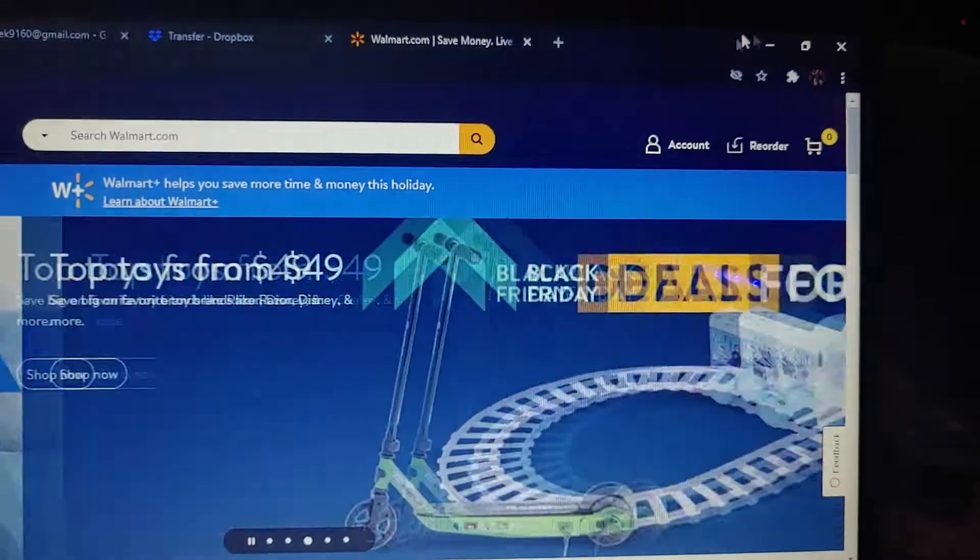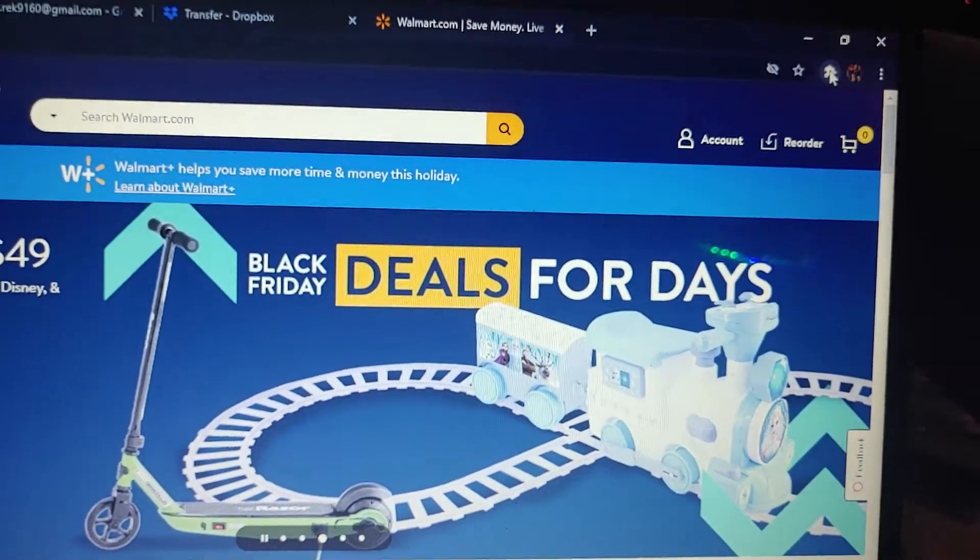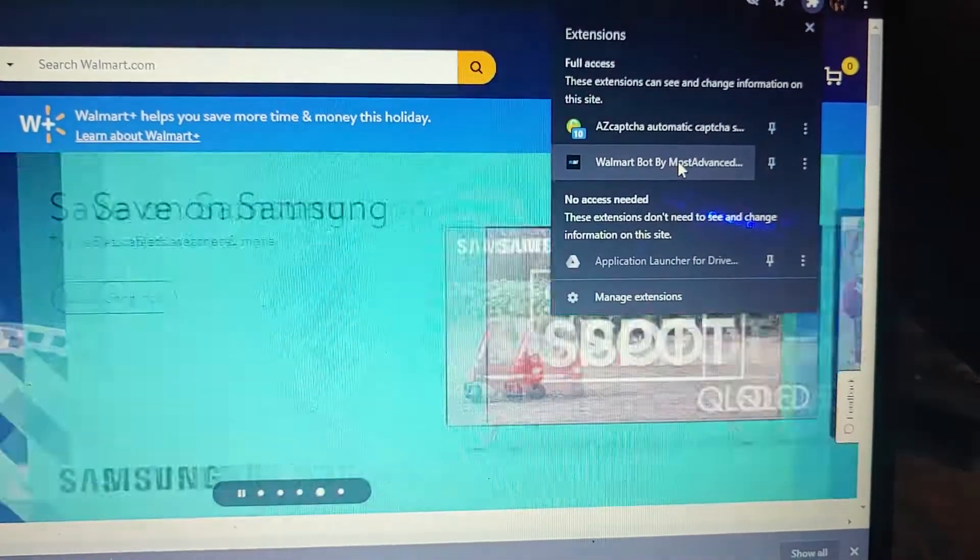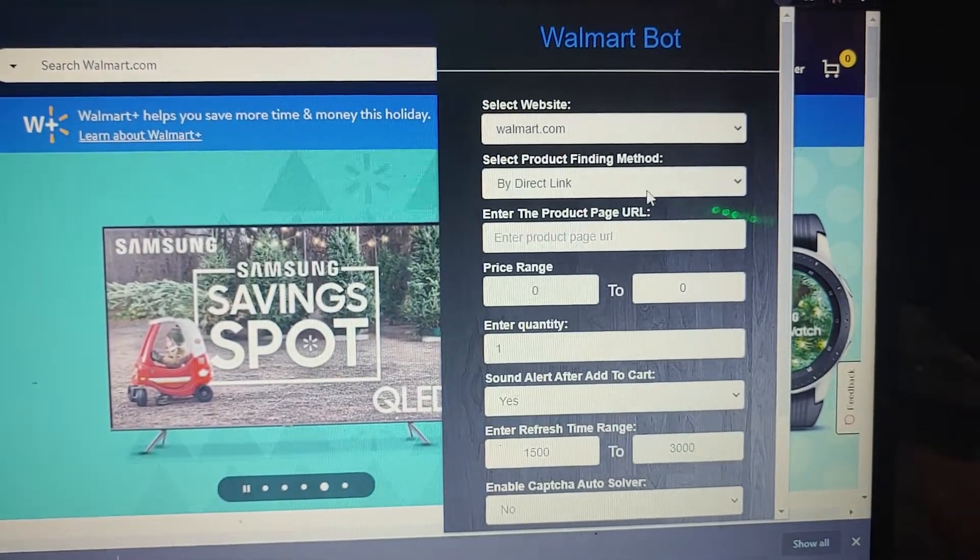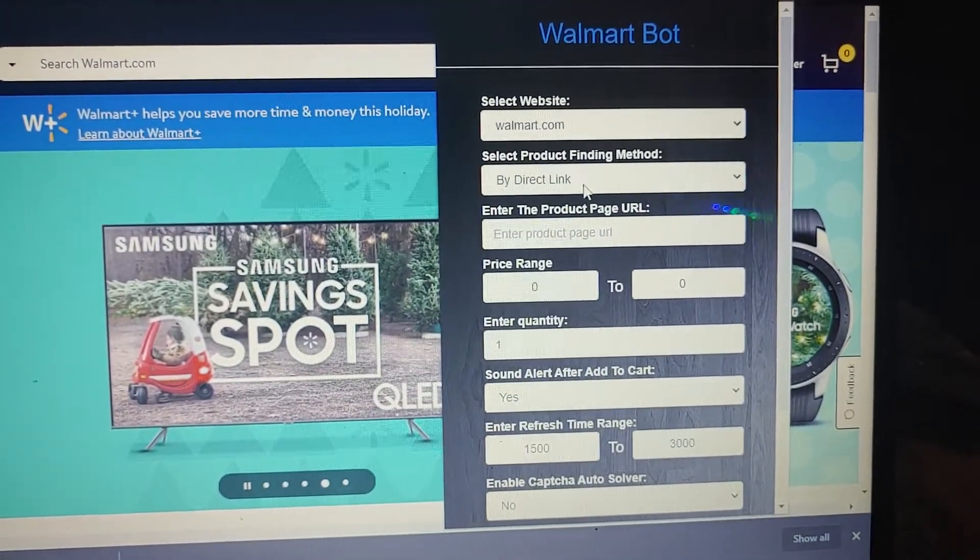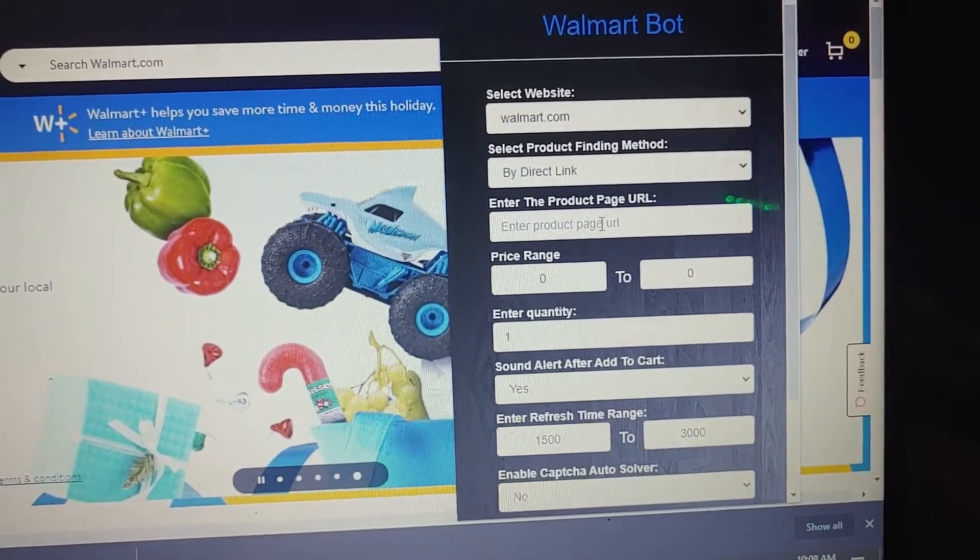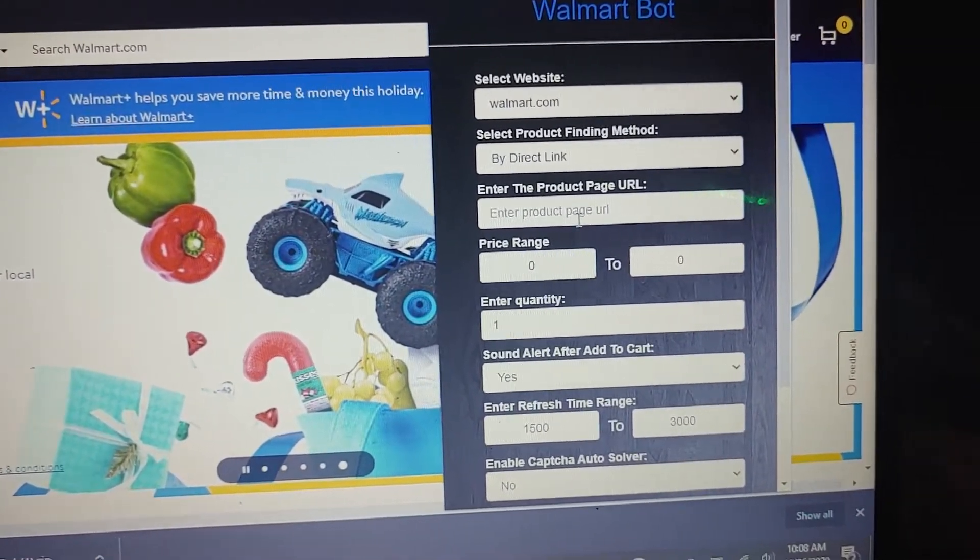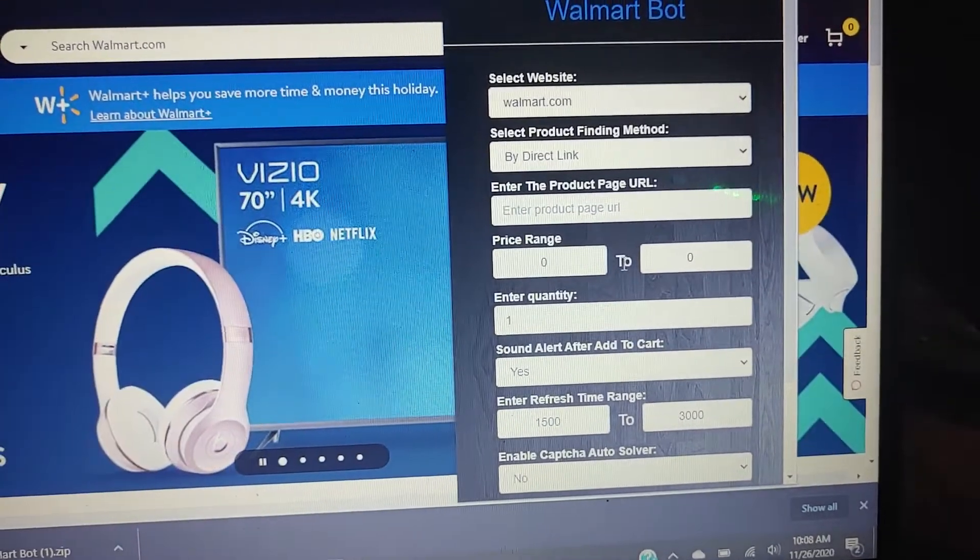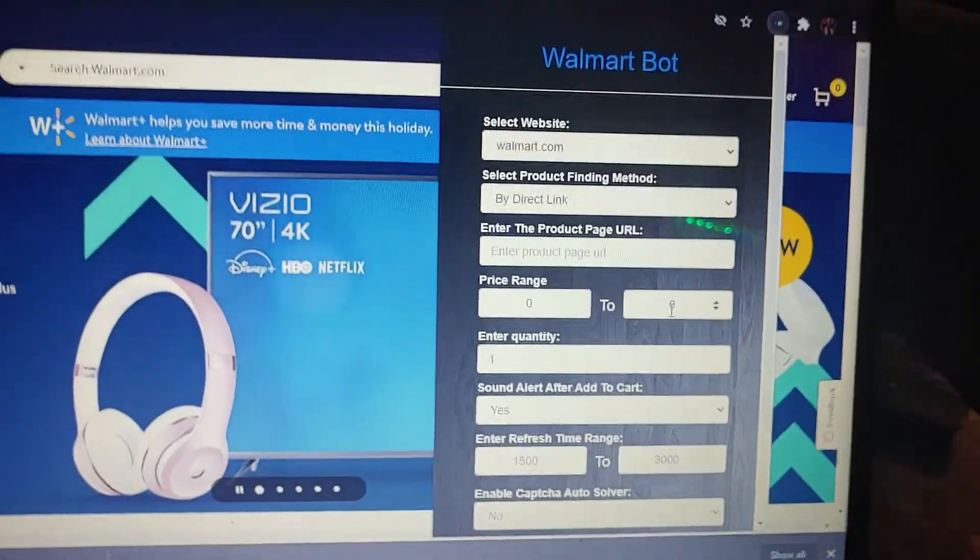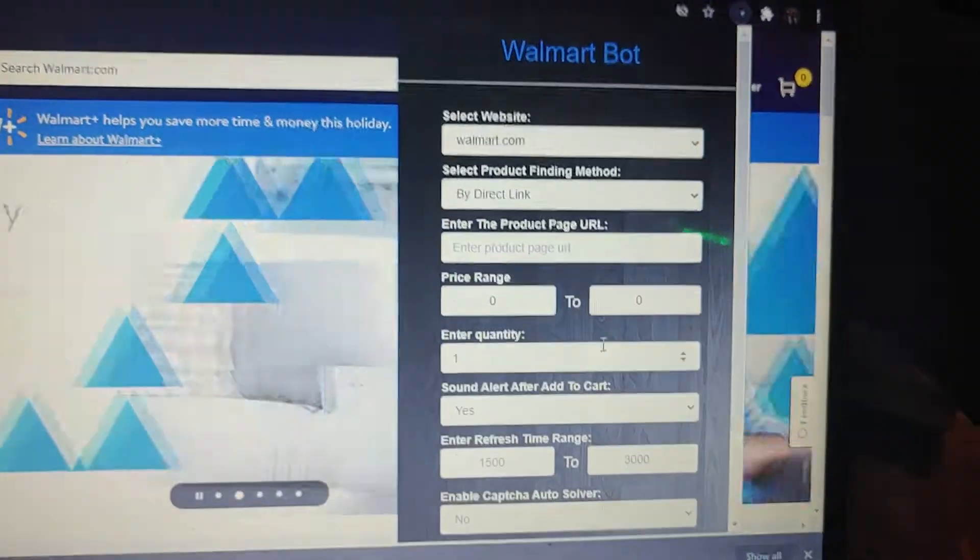We'll go up here again to the extensions. Walmart. I use direct link. This is where you put the web page in from Walmart for the item. Price range. This is $0 to $5.50, $5.75, whatever.